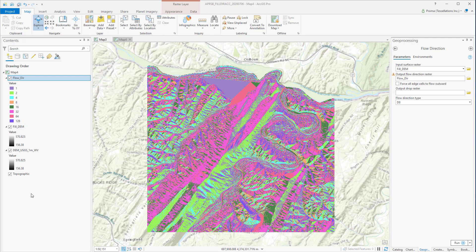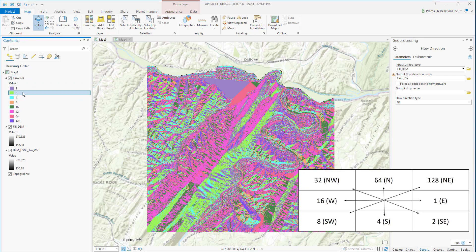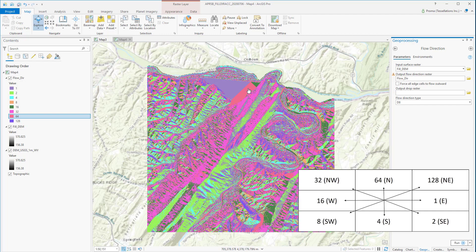Here is the output. This output could be difficult to comprehend at first glance, but you can use this matrix to figure out the meaning of these numbers. For example, number 2 — in our case, the light green color — indicates a southeastern flow direction. Number 64, this red color which we can see right here, indicates a northern flow direction.